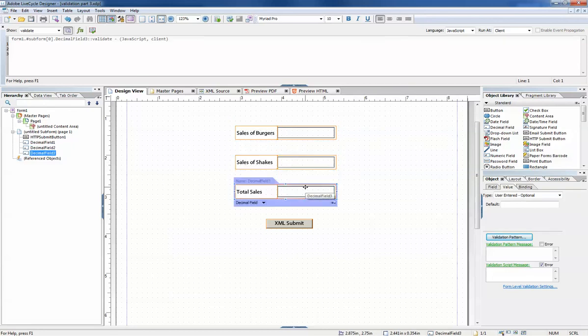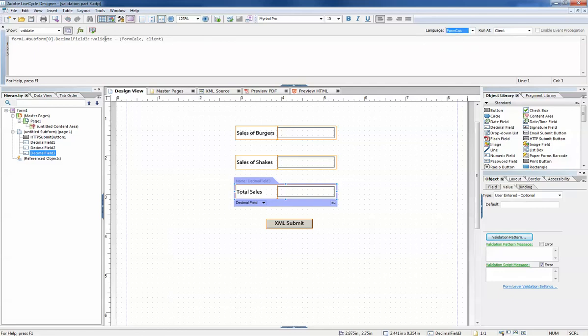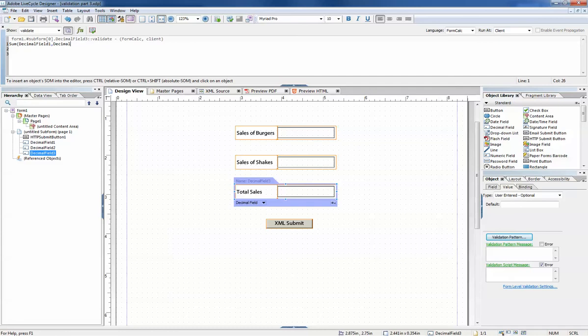So let's add a validation to the total sales. Once again I'm going to select form calc as the language, and I'm going to write a very simple expression here: the sum of decimal field one and decimal field two.